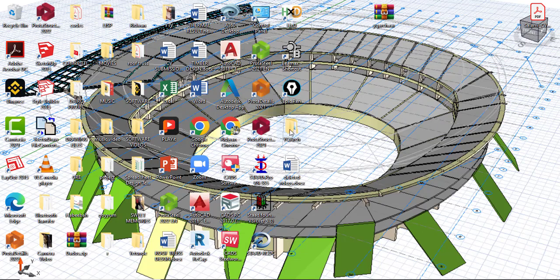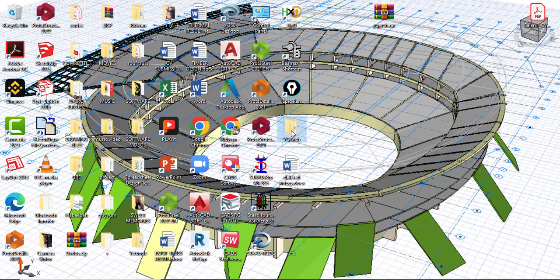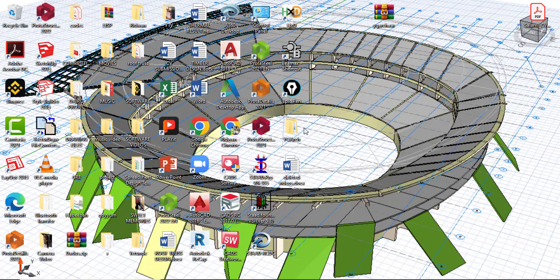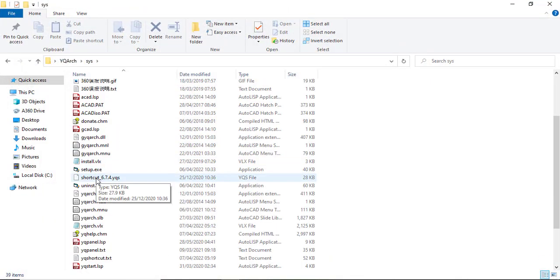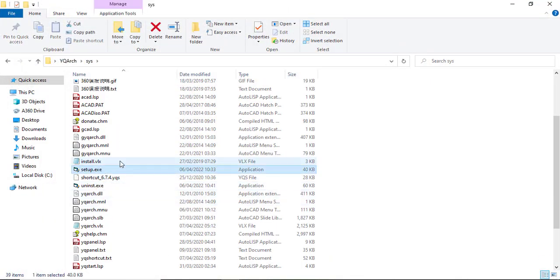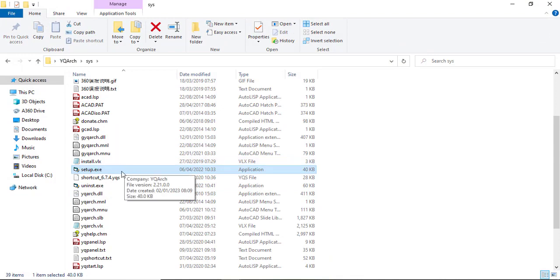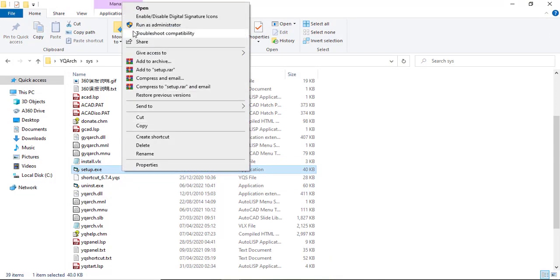Okay, fine. Then here is the folder, you can see the folder YQ Arc. Just open the folder and then you look for a file called setup. You can see the setup, the execution file. So you right-click and then you run as administrator.